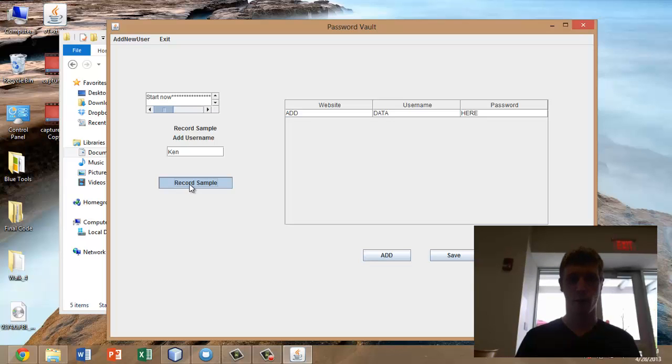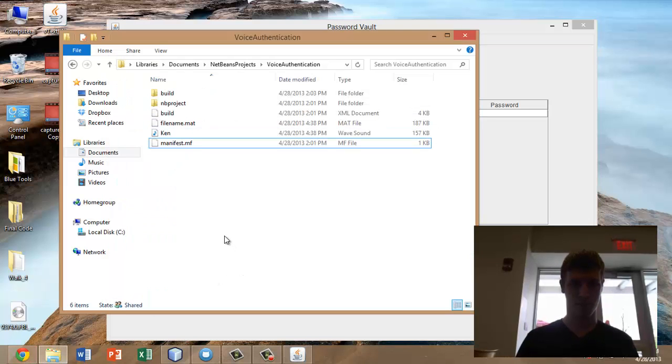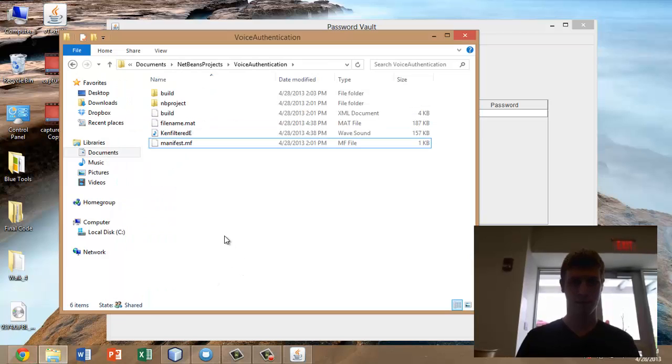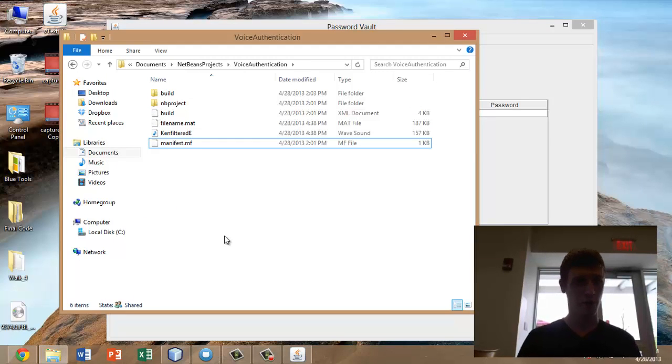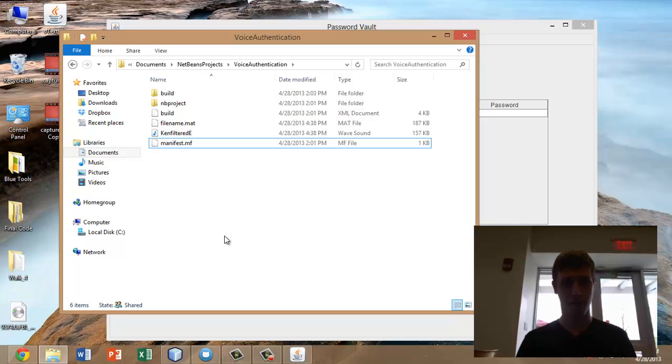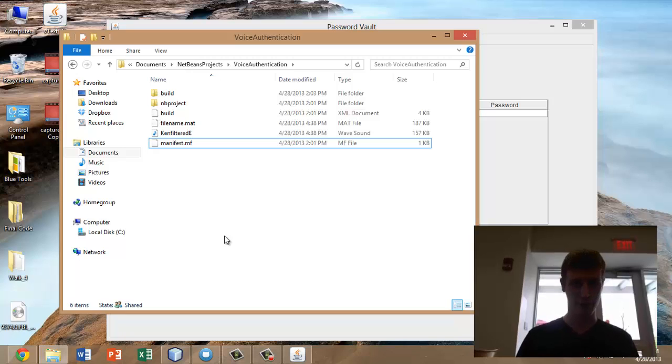This is my voice password. As you can see, the audio file quickly changed from being just called Ken to being called Ken Filtered and then Ken Filtered E, the E standing for encrypted.